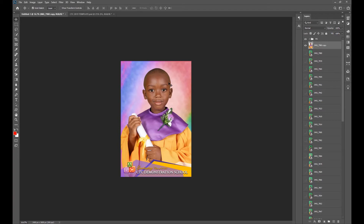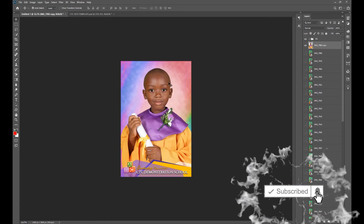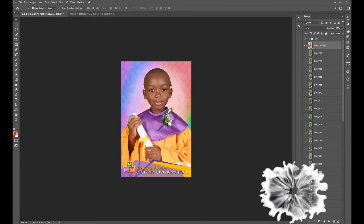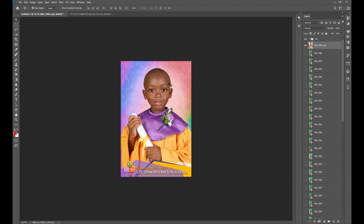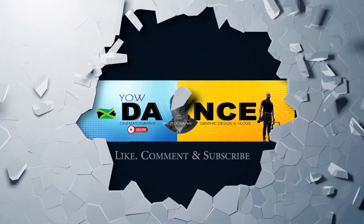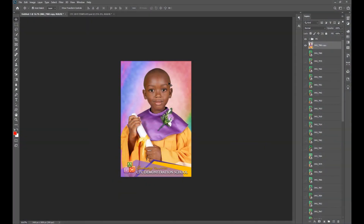Thank you guys so much for watching. Please remember to like, comment, and subscribe. If you're on this channel for the very first time, please consider subscribing — I'm trying to grow this channel. Please also follow my other channel 'Yo Davins' where I show travel vlogs and vlogs of my work. Until next time, keep watching — thanks!